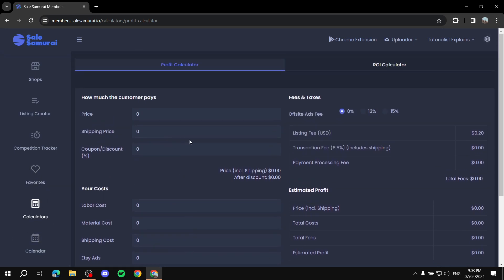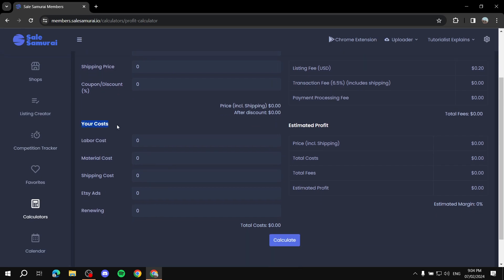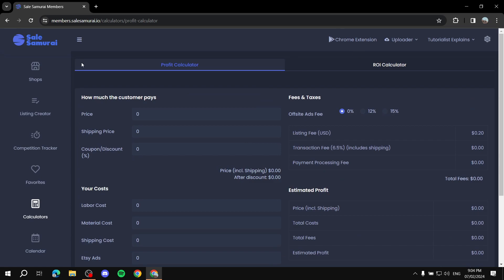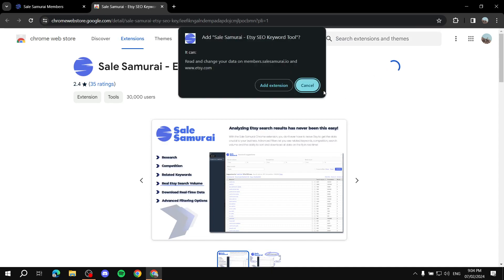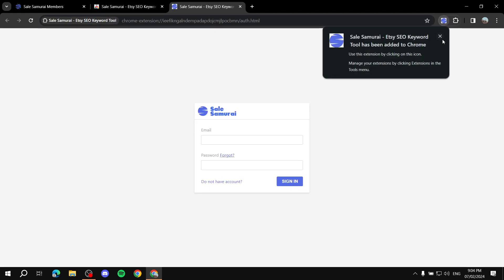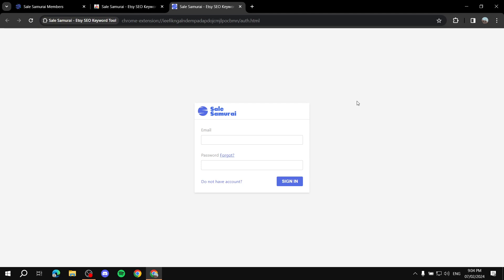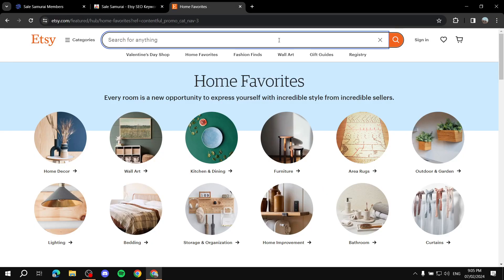Calendar is a regular calendar for tracking. In the calculator, enter your product price, shipping price, and costs — labor, materials — then click Calculate for an accurate profit figure. You can also install a Chrome extension from the top-right of the site: just add it to Chrome and it will show you more data while browsing Etsy directly.